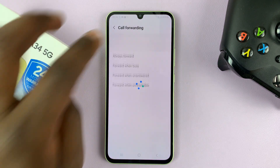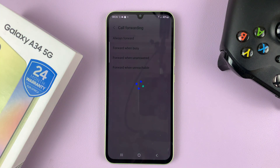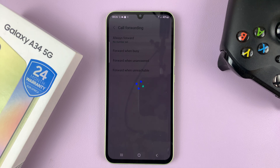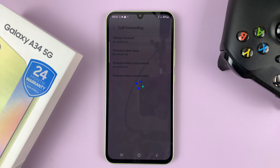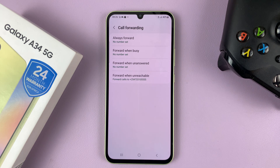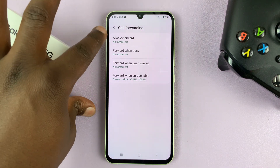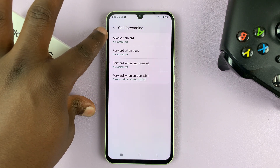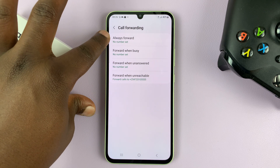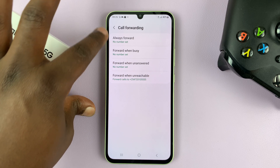Tap on that and then it's going to check the current call forwarding status. Then you can choose to forward. So if you want to forward all calls, choose always forward.